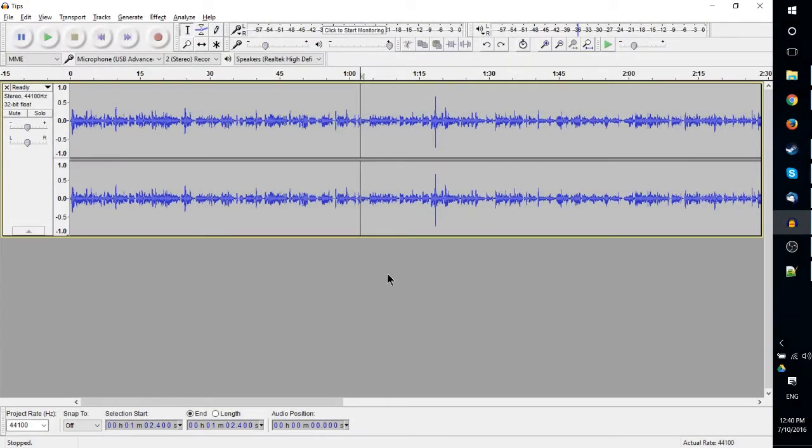Hello everybody, Chris here. In this video we're going to be covering some of the top tips you can use to get better results while editing audio inside of Audacity.